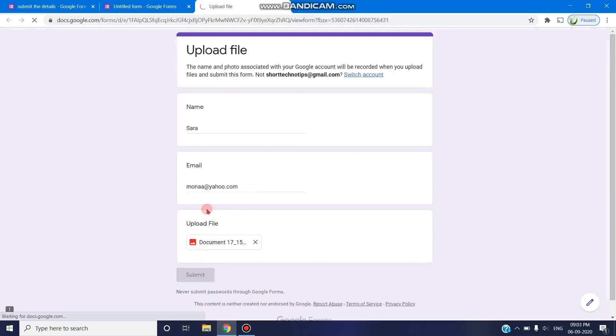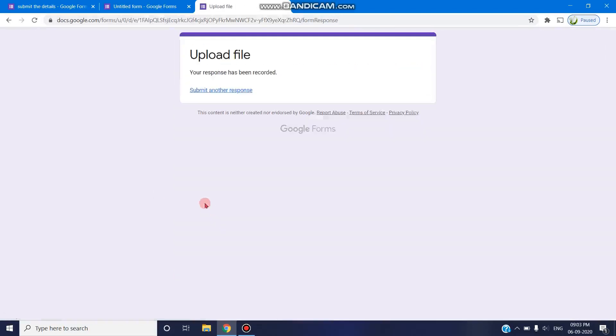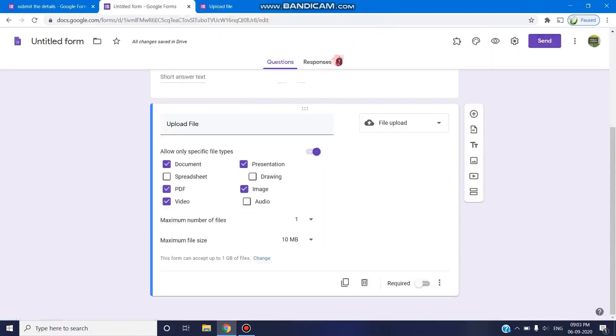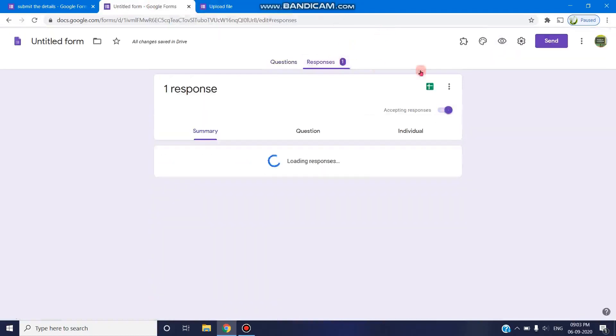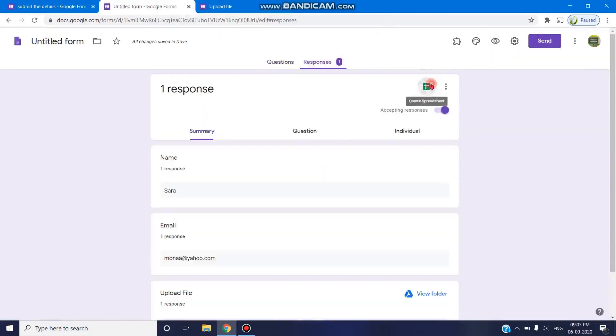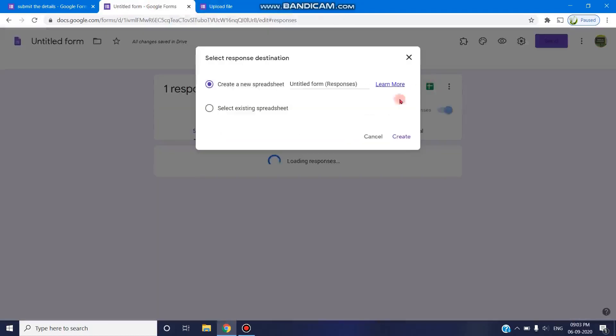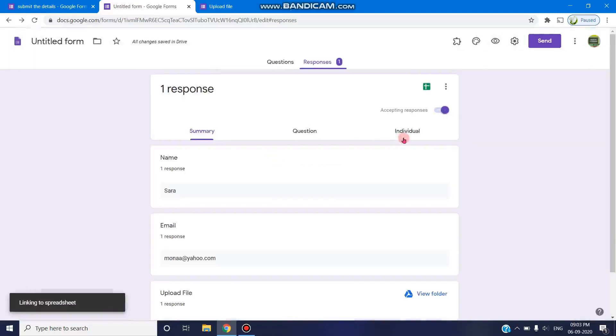Once they click on submit, that file will be available in our Drive. You can find one response is made, and you can view that particular file.